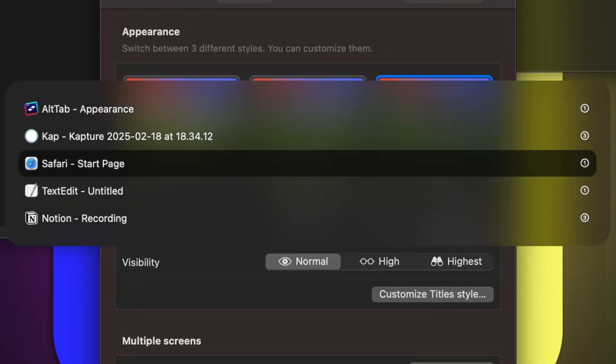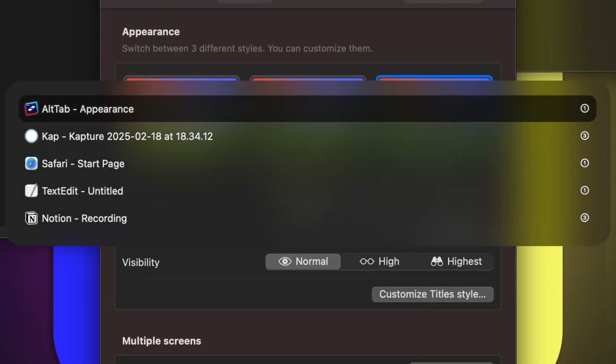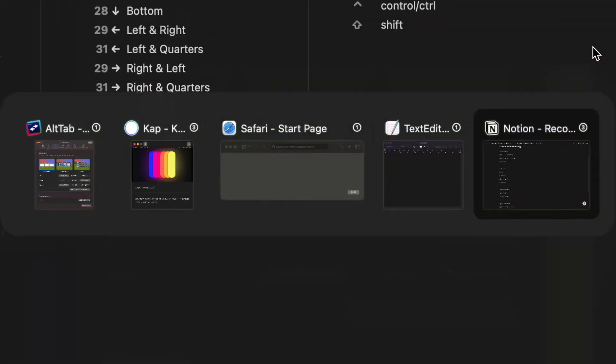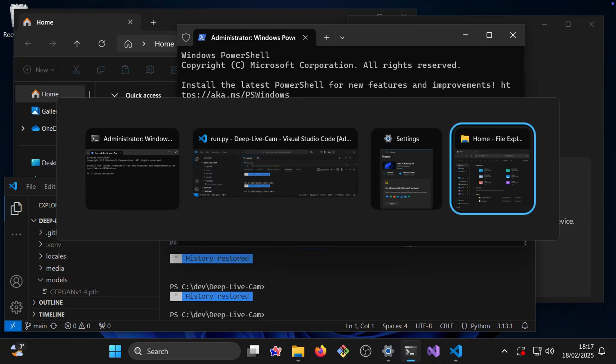So with Alt-Tab you can customize the app switcher with thumbnails being my favorite option, so the Windows knockoff.